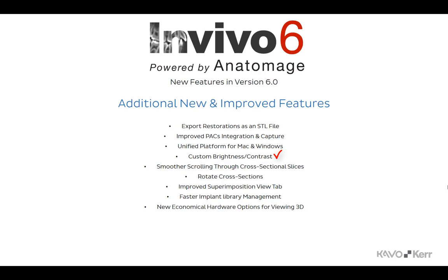NVivo 6 is based on a new multi-platform code to offer more consistent Mac and Windows versions. The software allows for the adjustment of the brightness and contrast of each viewing window in the Section View tab. NVivo now offers smoother scrolling through the cross-sectional slices. A new toolbar function has been added to the Arch View tab that will allow for the rotation of the cross-sectional slices.